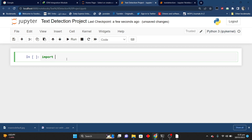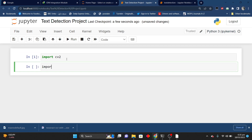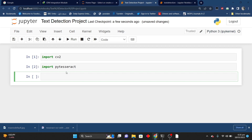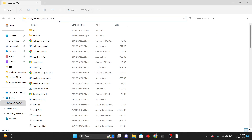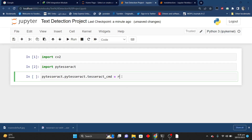I will import cv2 and after that I will import pytesseract — basically it is a library which extracts text from an image. Now I will write pytesseract.pytesseract.tesseract_cmd which is equal to r, and here I will define the path where our tesseract.exe file is located. I will copy that path, paste it in my file, and add tesseract.exe at the end.